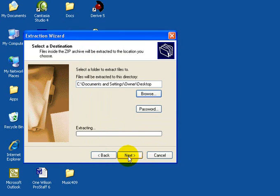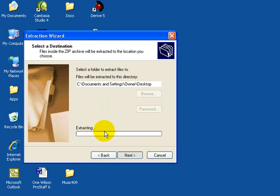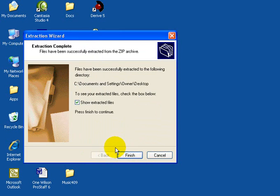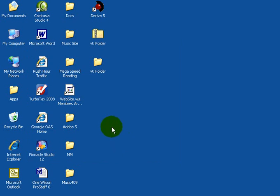Once that's done, we'll hit Next to extract the files. You should now deselect Show Extracted Files and click Finish.